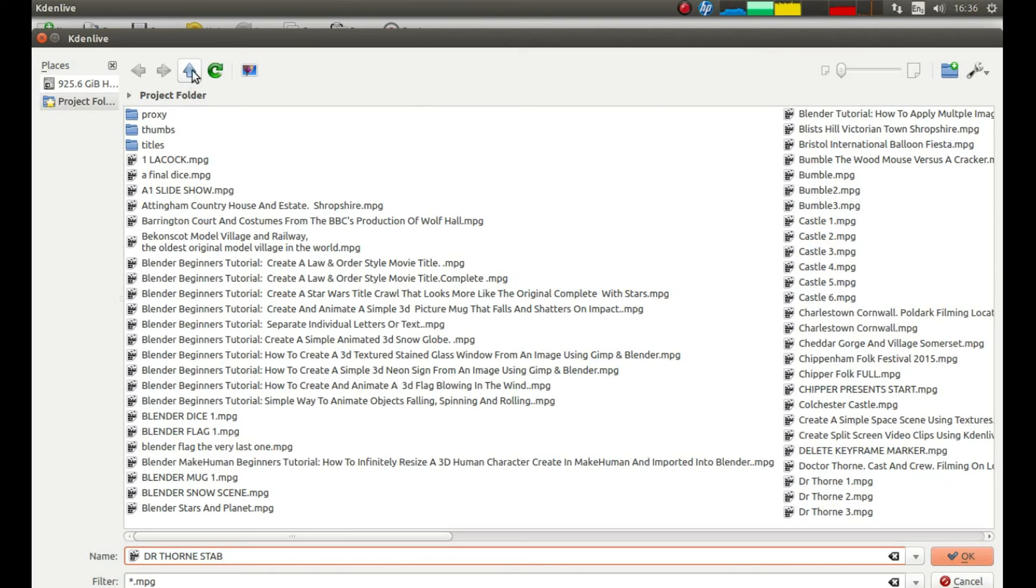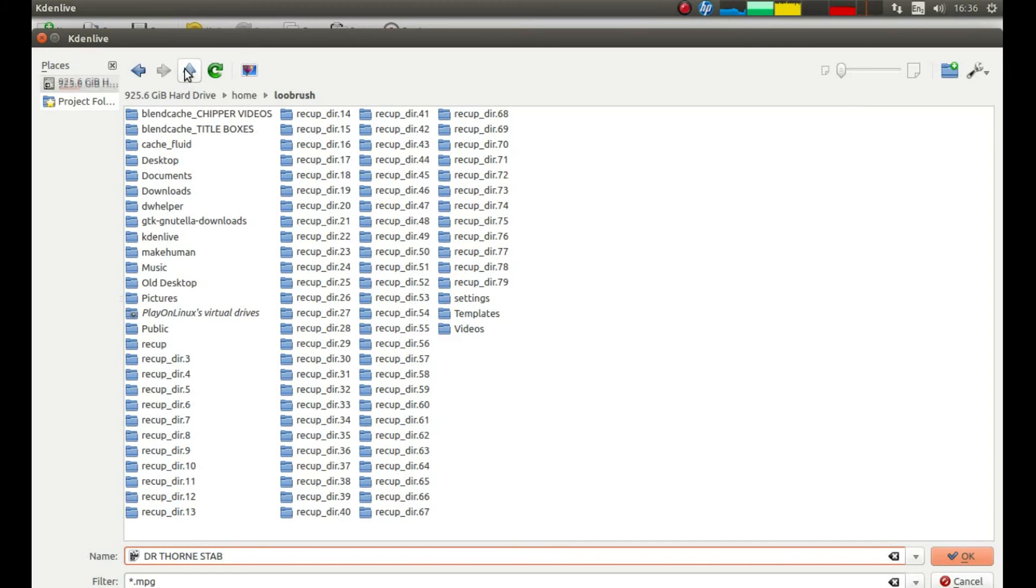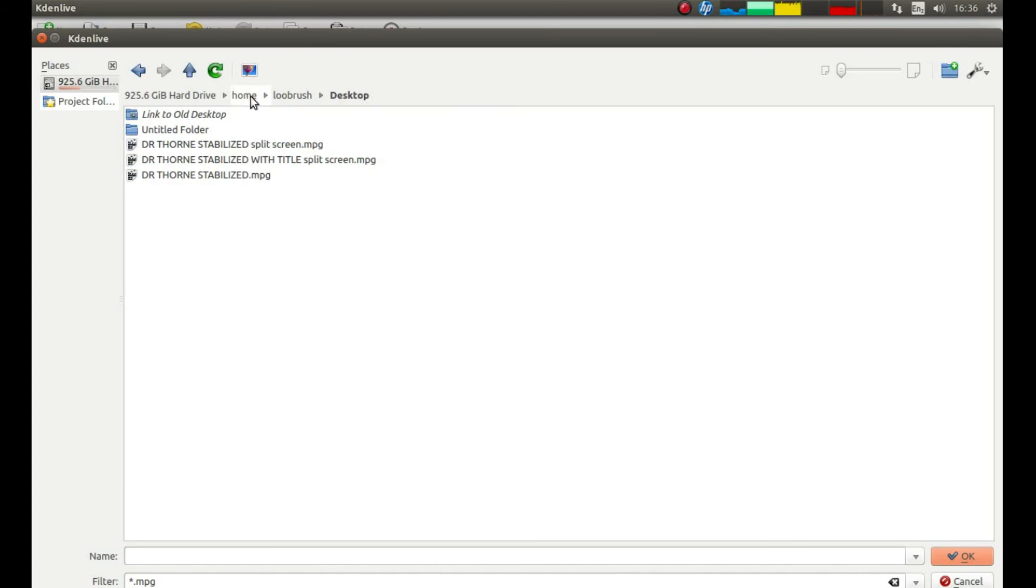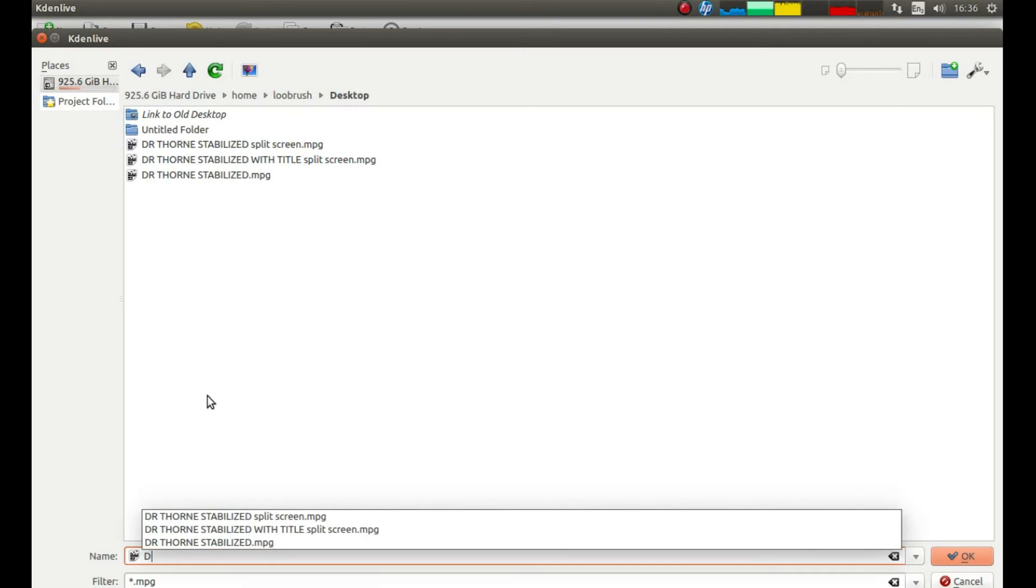You can decide which folder you wish to save your stabilized clip on. So I'm going to just go for desktop for convenience just for now. Now I've changed that, so I'm going to have to type another description in.